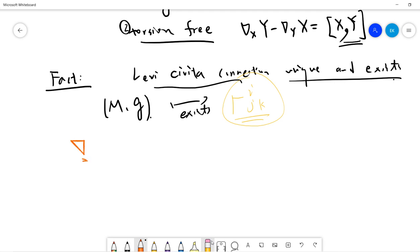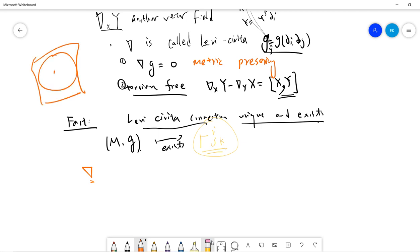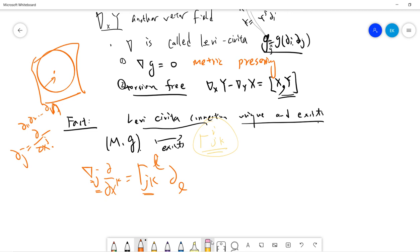Suppose we have a connection satisfying metric-preserving and torsion-free properties. First, let's create local coordinates for the tangent space: partial_1, partial_2, up to partial_n, where partial_j means partial over partial x^j. I define the Christoffel symbol so that nabla_{partial_j}(partial_k) = gamma^l_{jk} partial_l. This is just the linear expansion in local coordinates. This connection applied to the coordinate basis vector field gives another vector field, which locally can be written using the gamma matrix as this expansion.